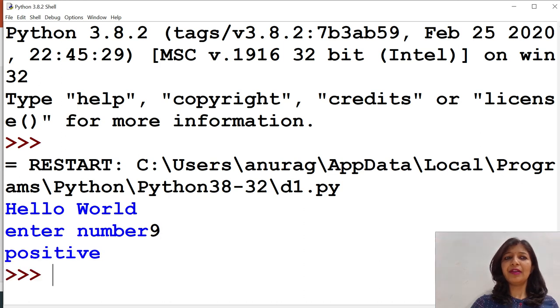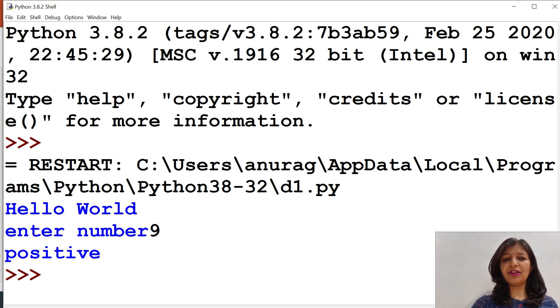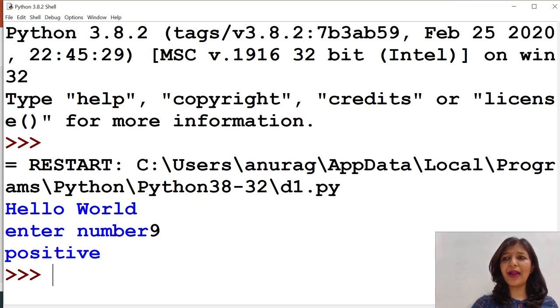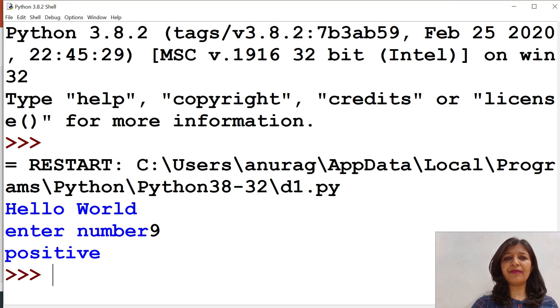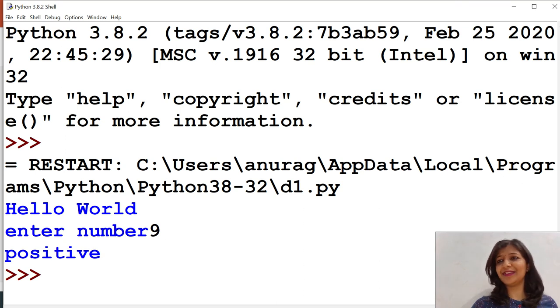This is a demonstration of types of statement in Python and now we are going to conclude this topic. We will explore further in next session. Thank you.